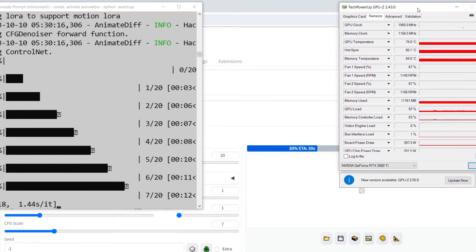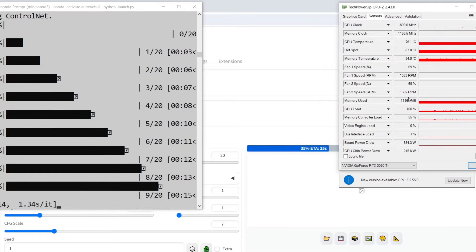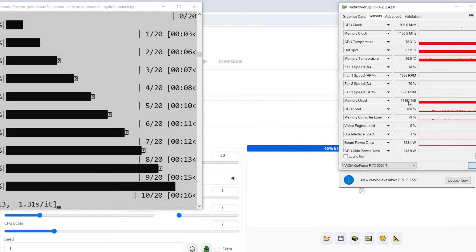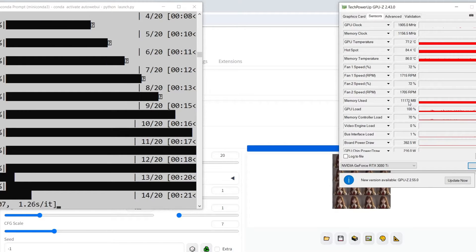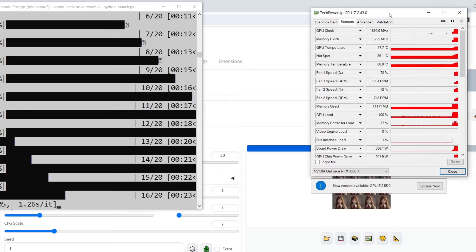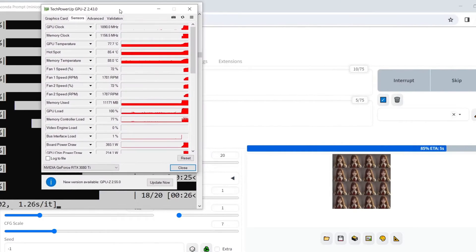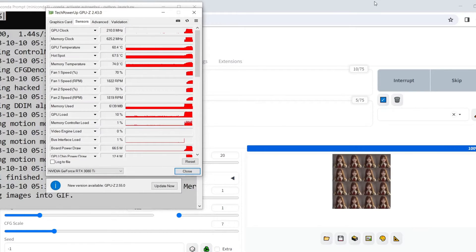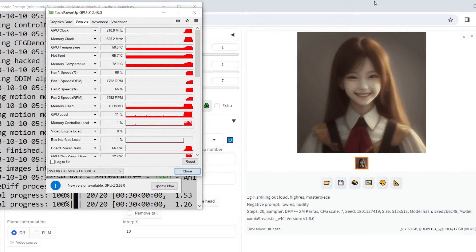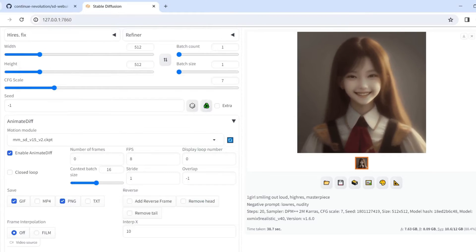Here it is doing the work, and this is the GPU monitoring. It seems to take about 11 gigabytes of VRAM for my RTX 3080 Ti, which is fine. All right, we can see the results — it's a very simple 16-frame GIF and we see the girl is smiling beautifully.